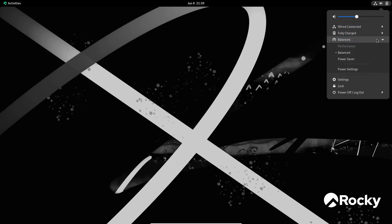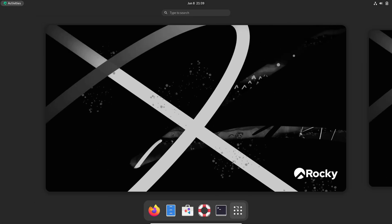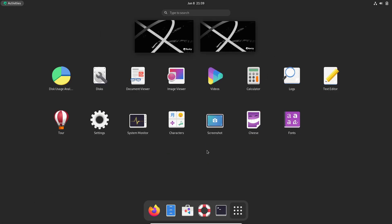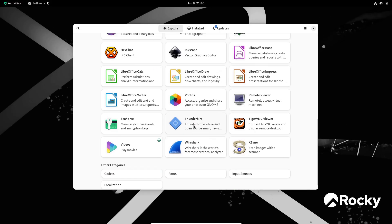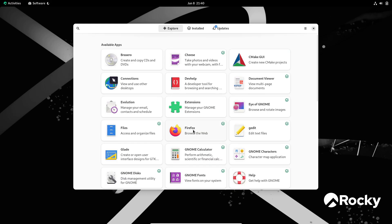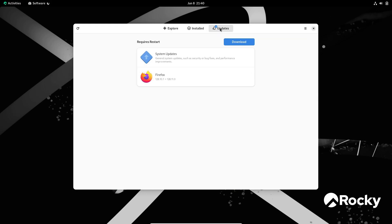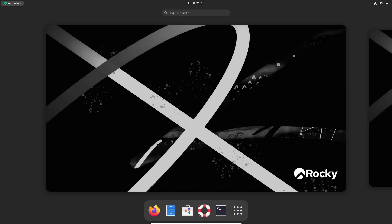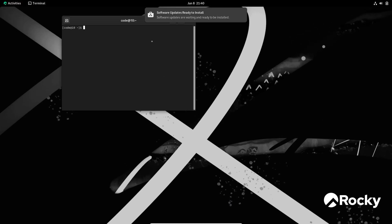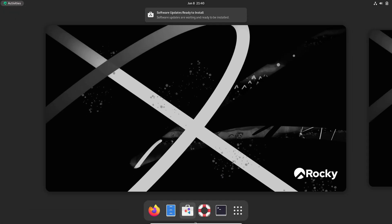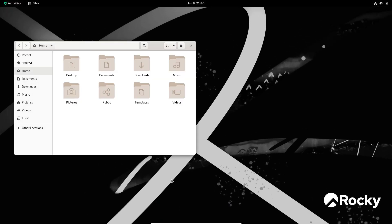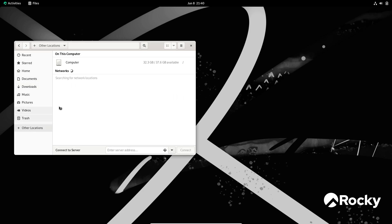Whether you're deploying on bare metal or in the cloud, Kiwi ensures your builds are reproducible, while updated Oracle Cloud utilities streamline your workflows. New support for a WSL image means you can now run Rocky Linux natively on Windows 10 and 11, bringing the same hardened server environment to developers on any platform.